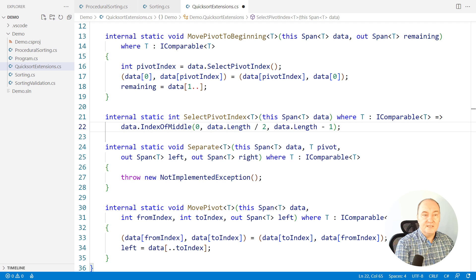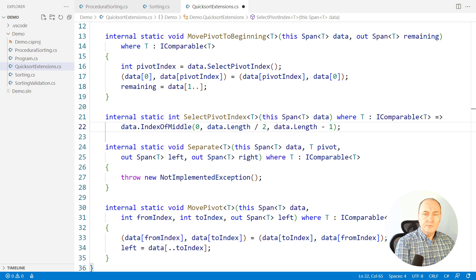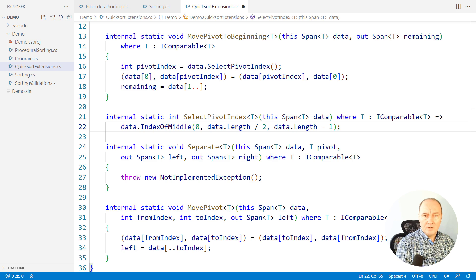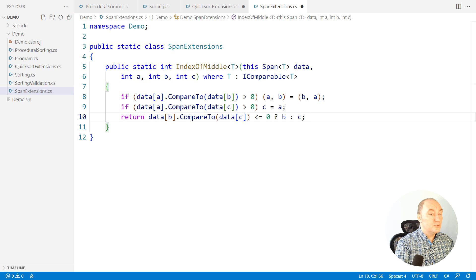The method is complete again. Index of middle is so general that it doesn't even belong to the quicksort algorithm. We can define another class and put that operation over there.